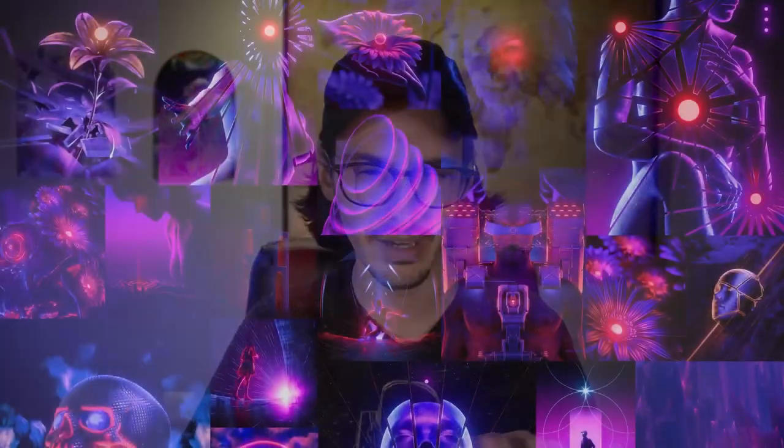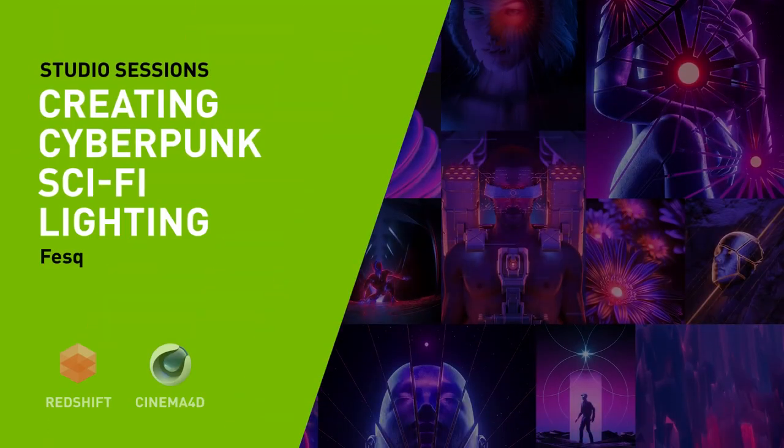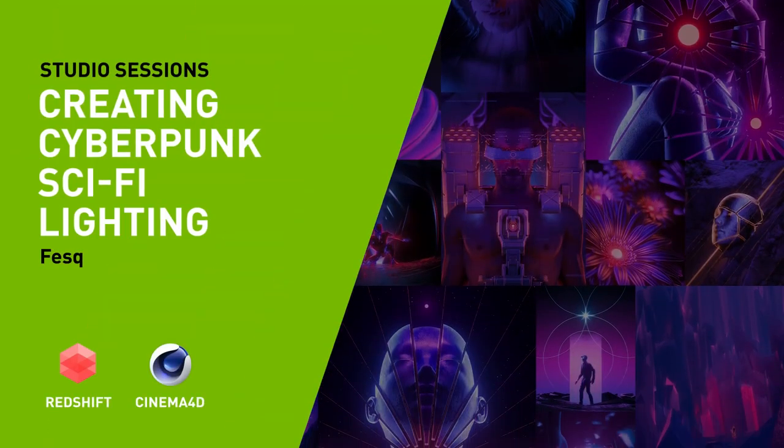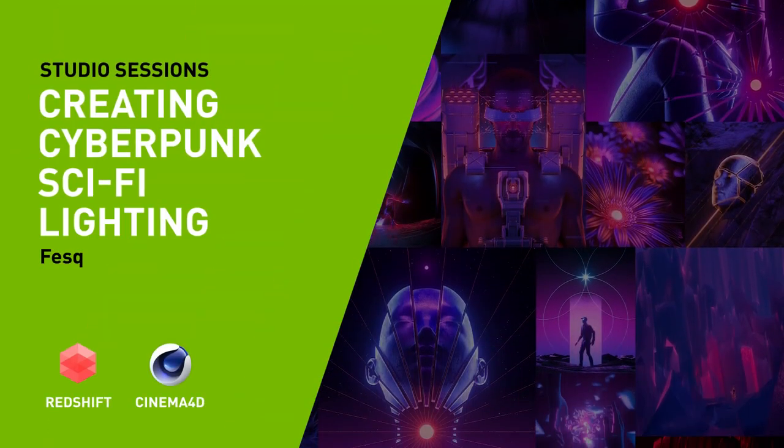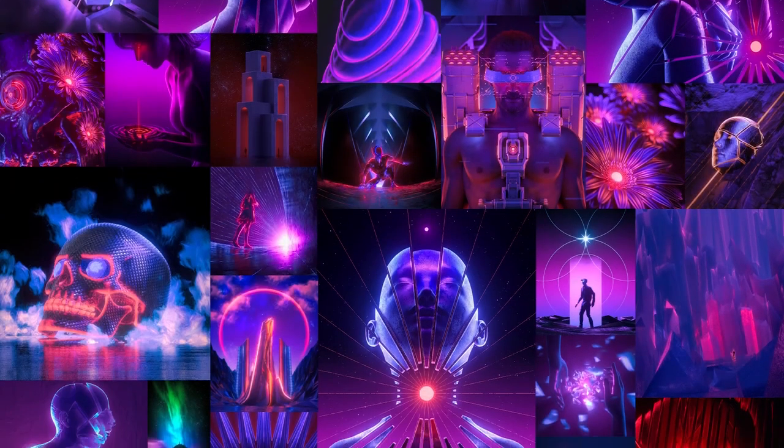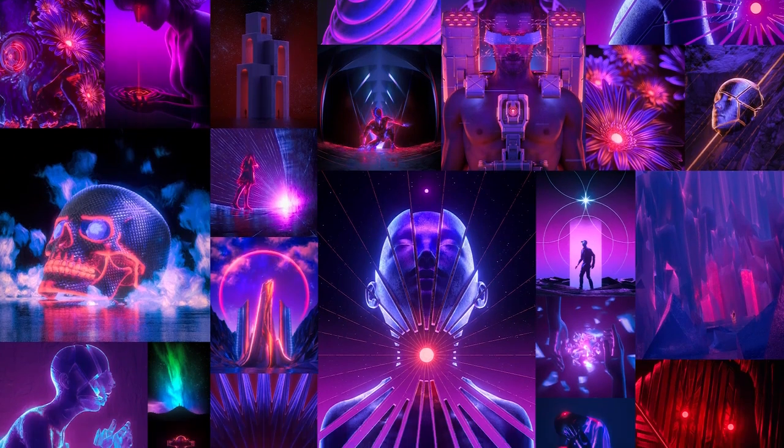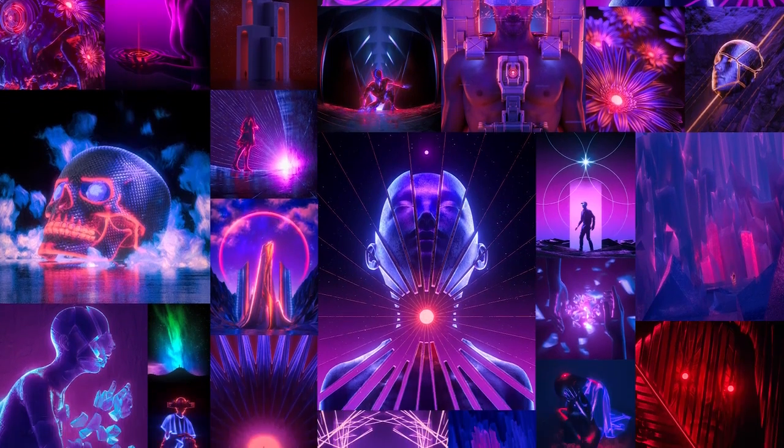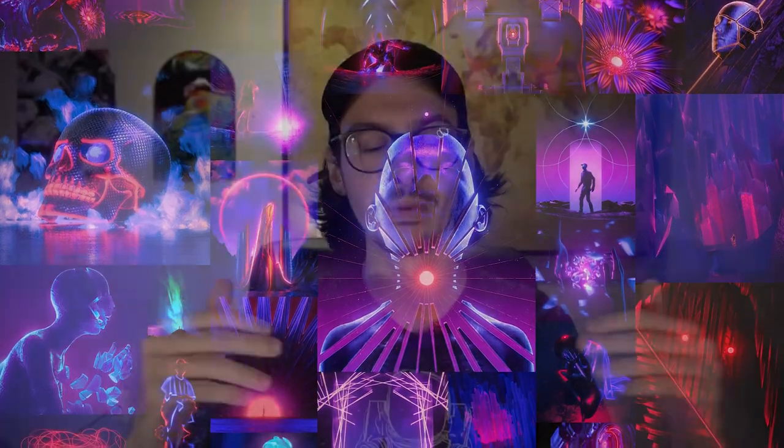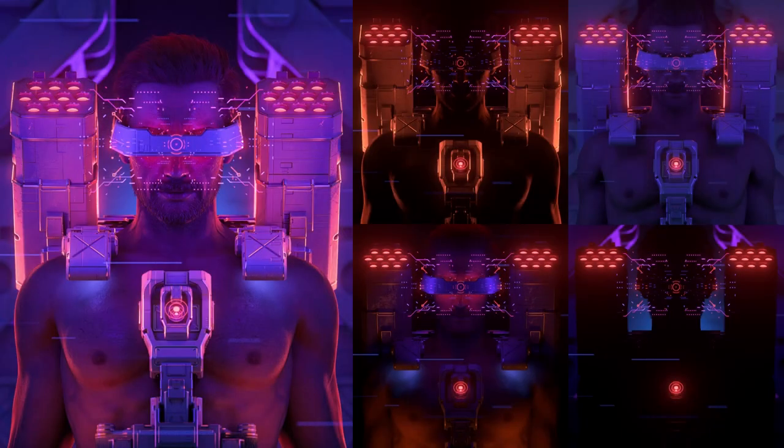My work has this really surreal yet sci-fi vibe to it, with the signature color palette of red, blue and purple. Today I'm going to be breaking down how I did the lighting of this specific artwork. It's a symmetric lighting system, it's pretty simple but quite effective. So without further ado, let's get into it.